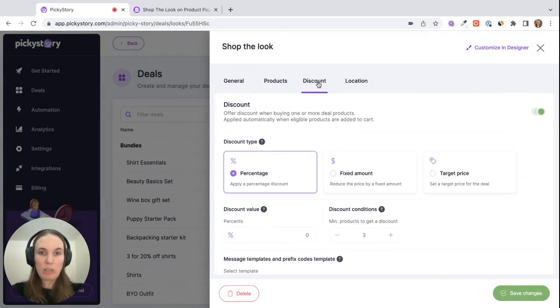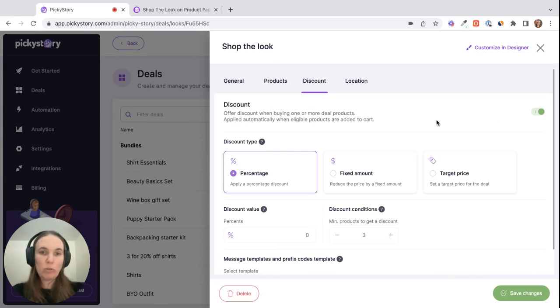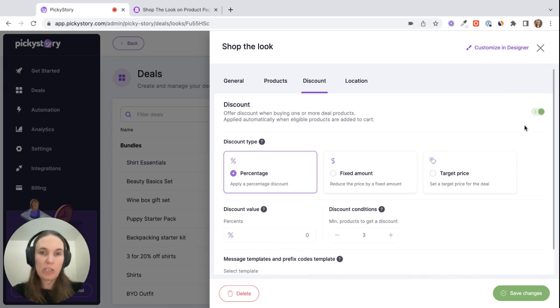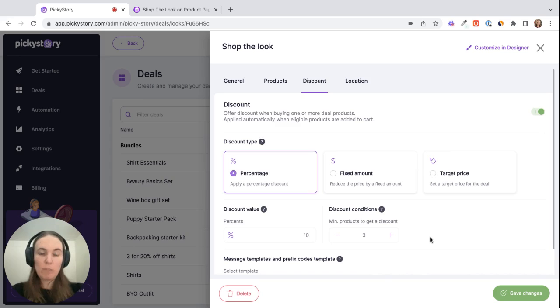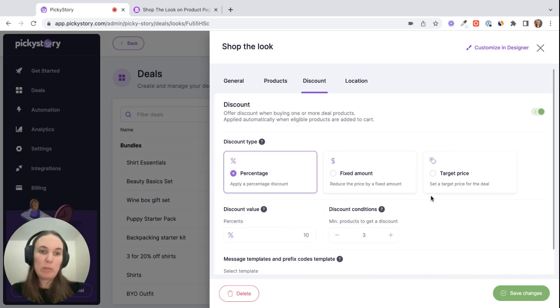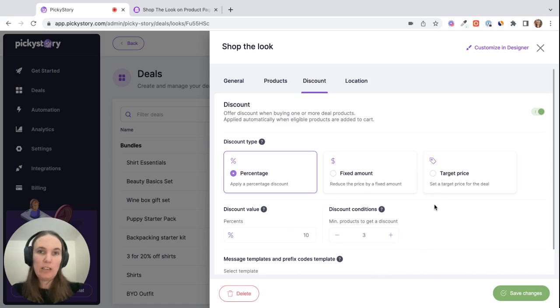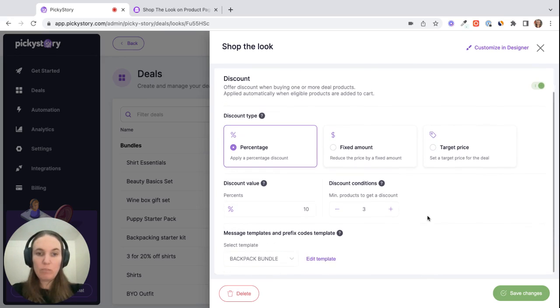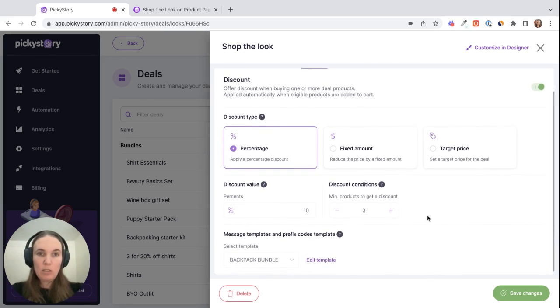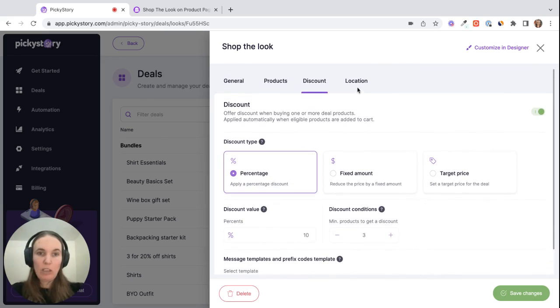Once the products are added, we can add a discount. This is optional, so you can just toggle this whole section off if you don't want to offer a discount. But in this case, let's choose a 10% discount when the customer purchases three products. We also have fixed amounts, so you could offer $20 off, or target price, which basically means you're selling the whole set for a set price. For example, buy all three for $80.